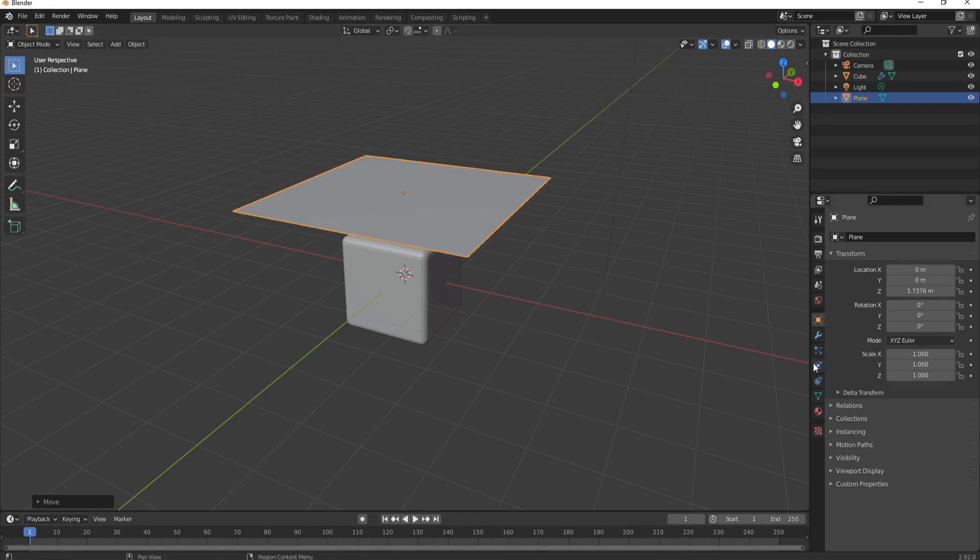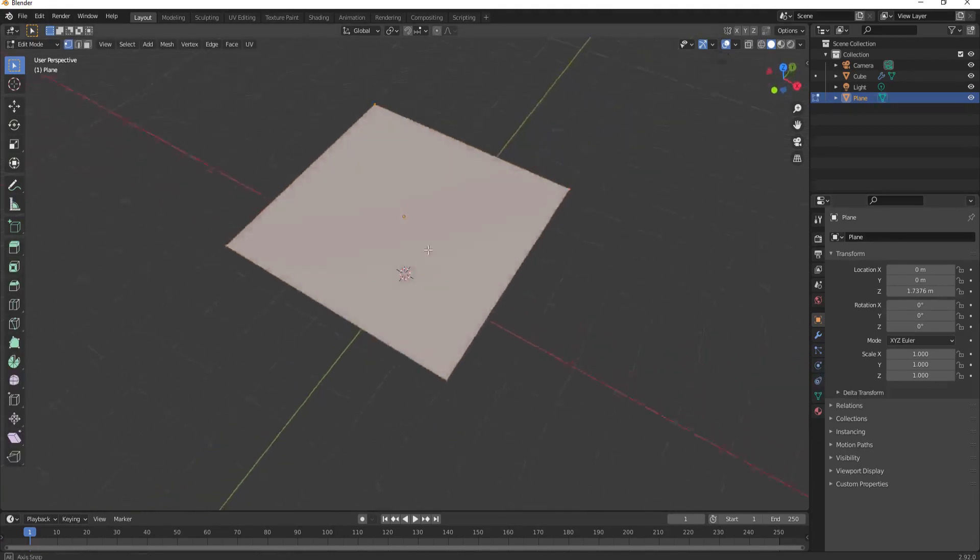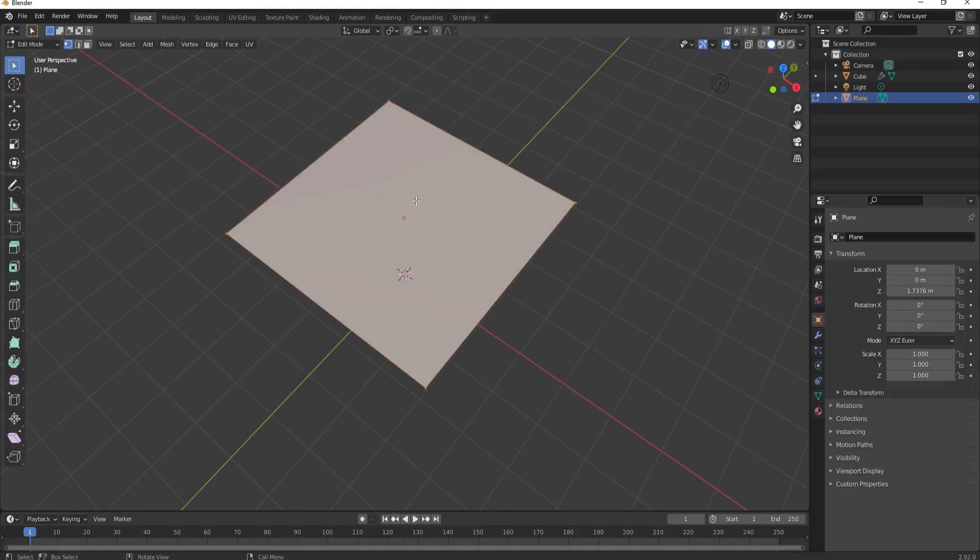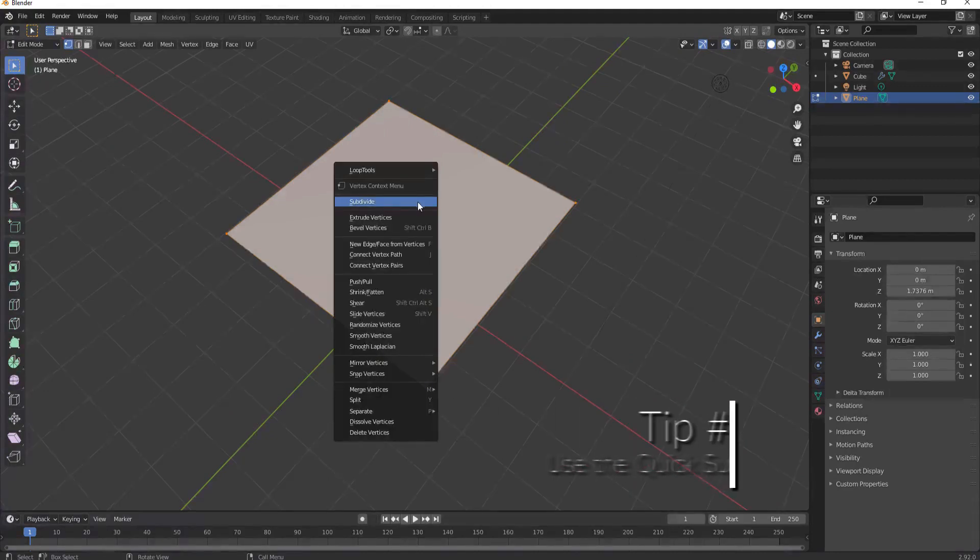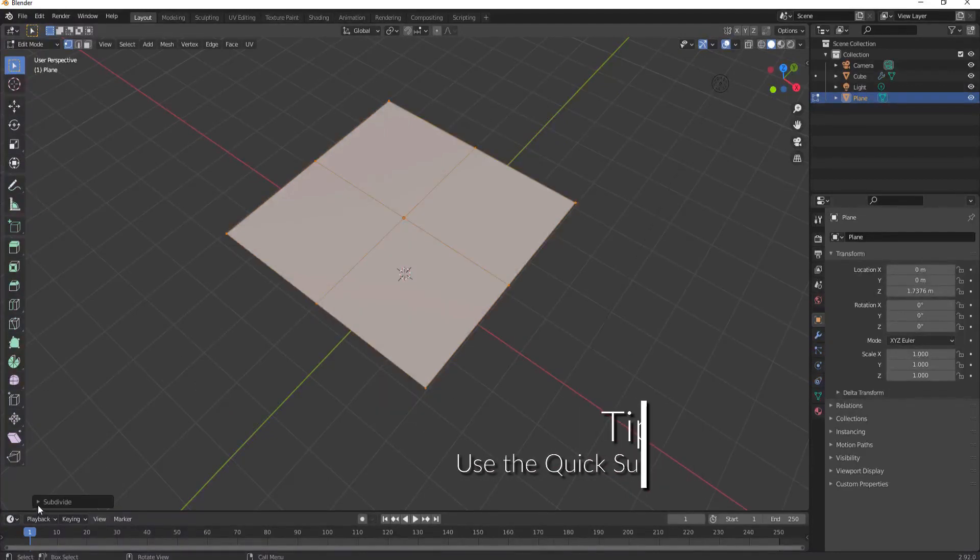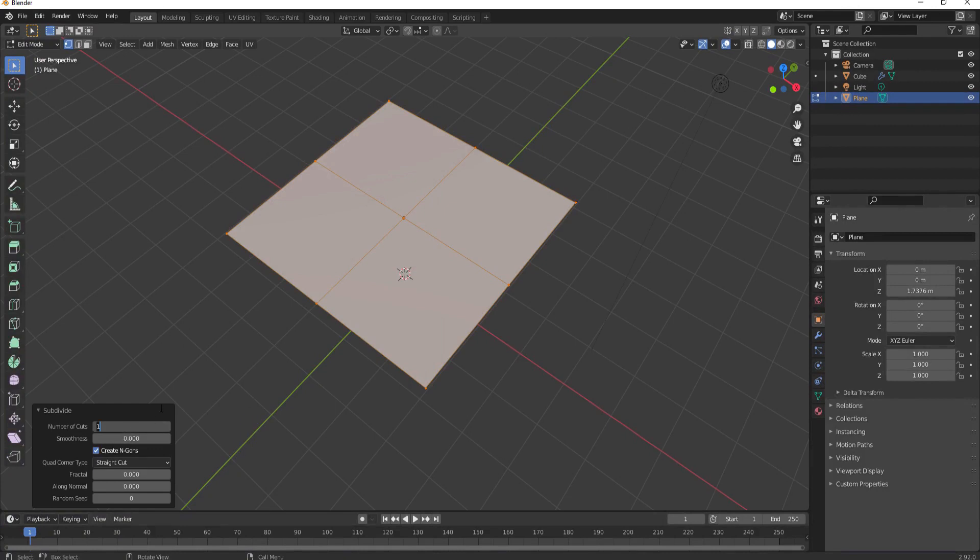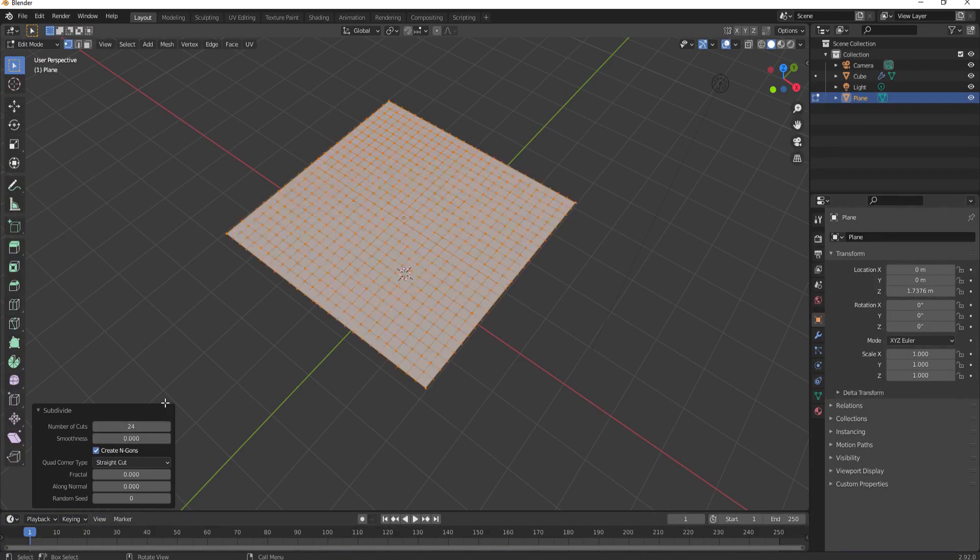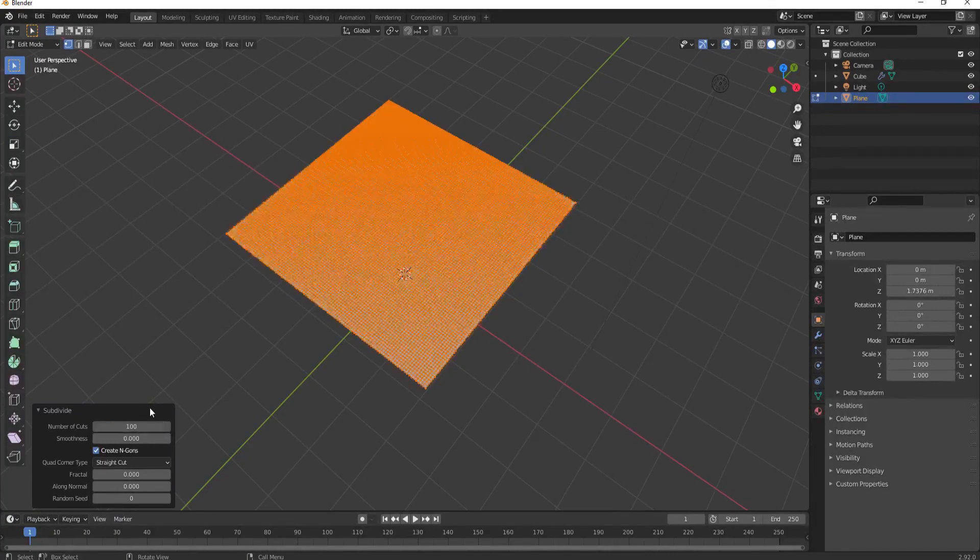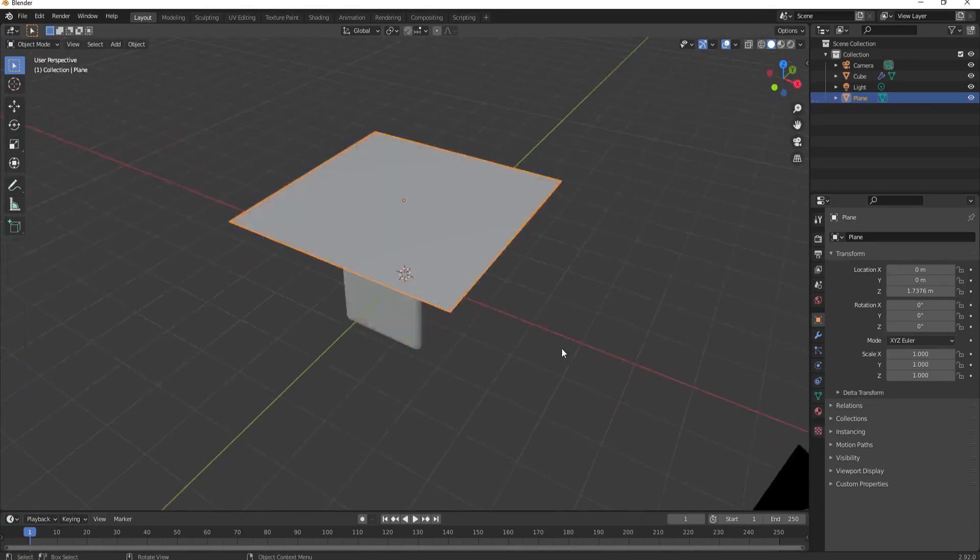Now what I'm going to do is tab over into edit mode and subdivide this. The easiest and quickest way to do that, and this is tip number three, is to right-click and subdivide. Then opening up this box you can use however many cuts you like. I would suggest at least 24, but the more you do the better your simulation will be. I'm going to use 100 cuts, and that is the quickest way to do that.